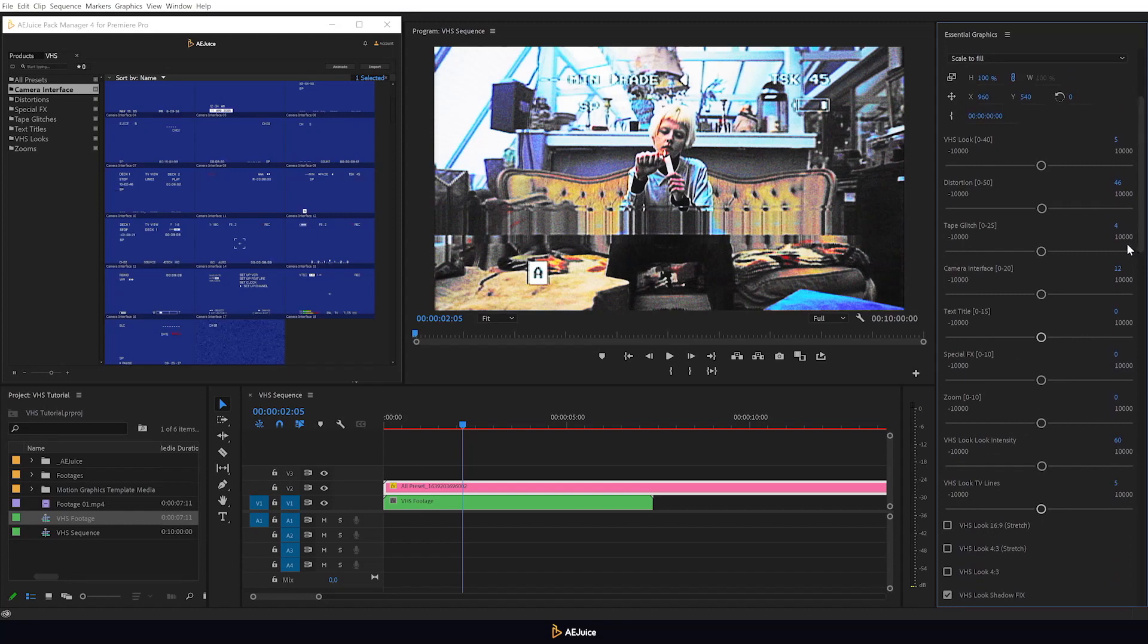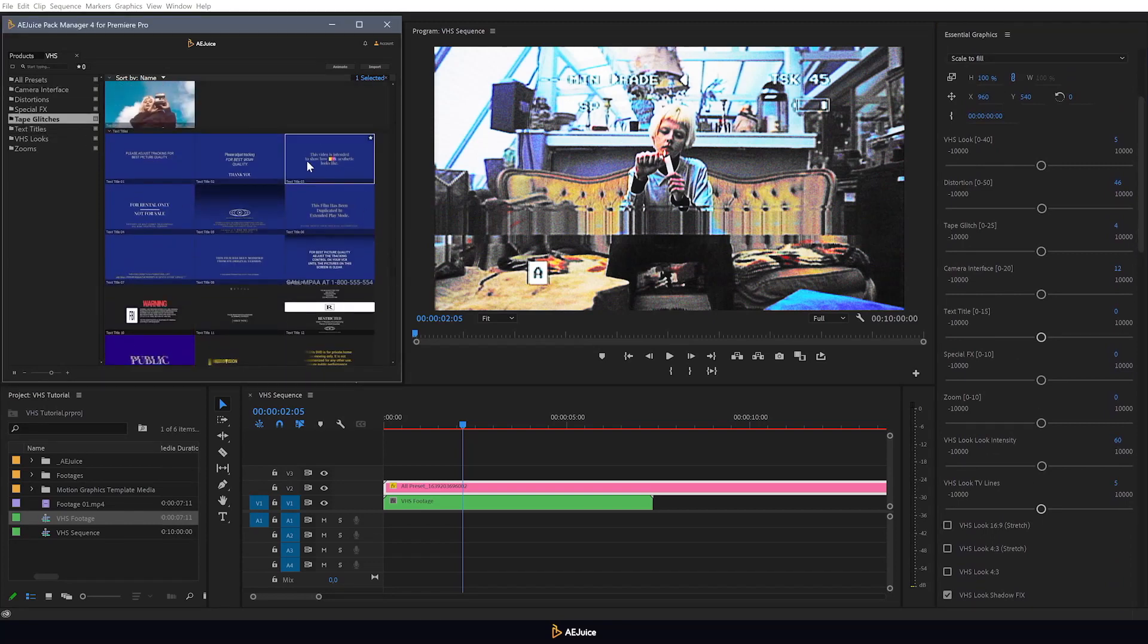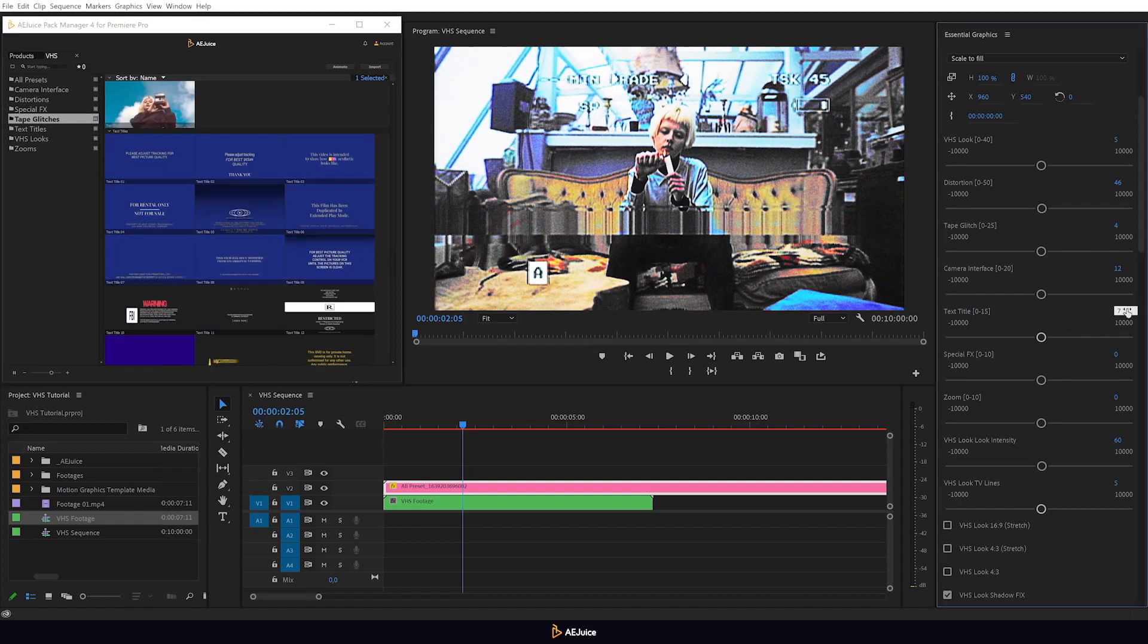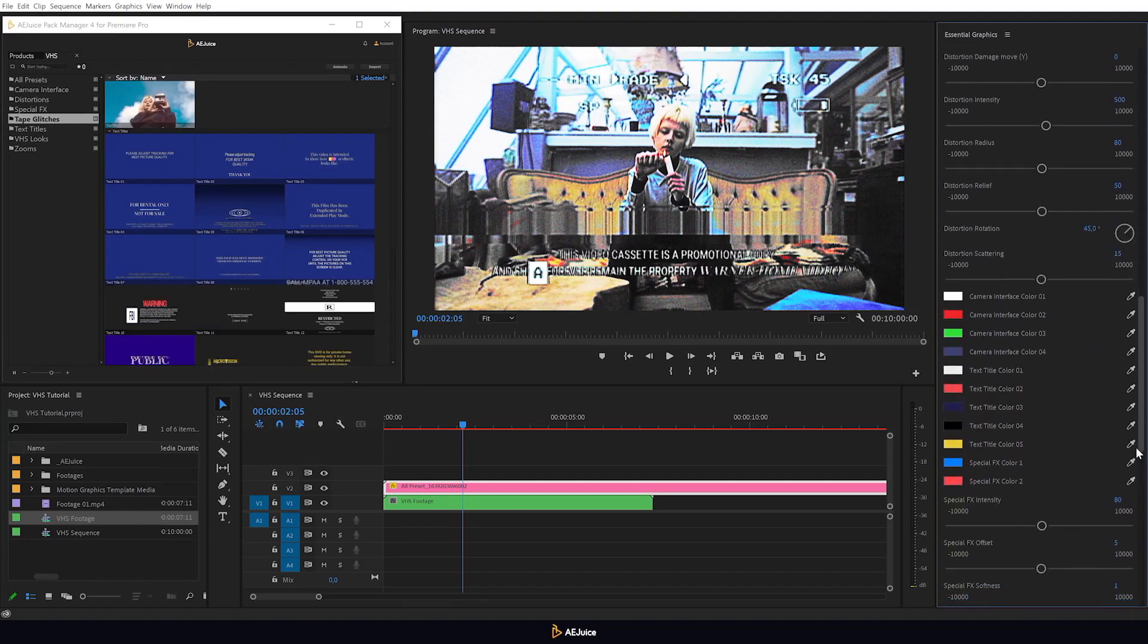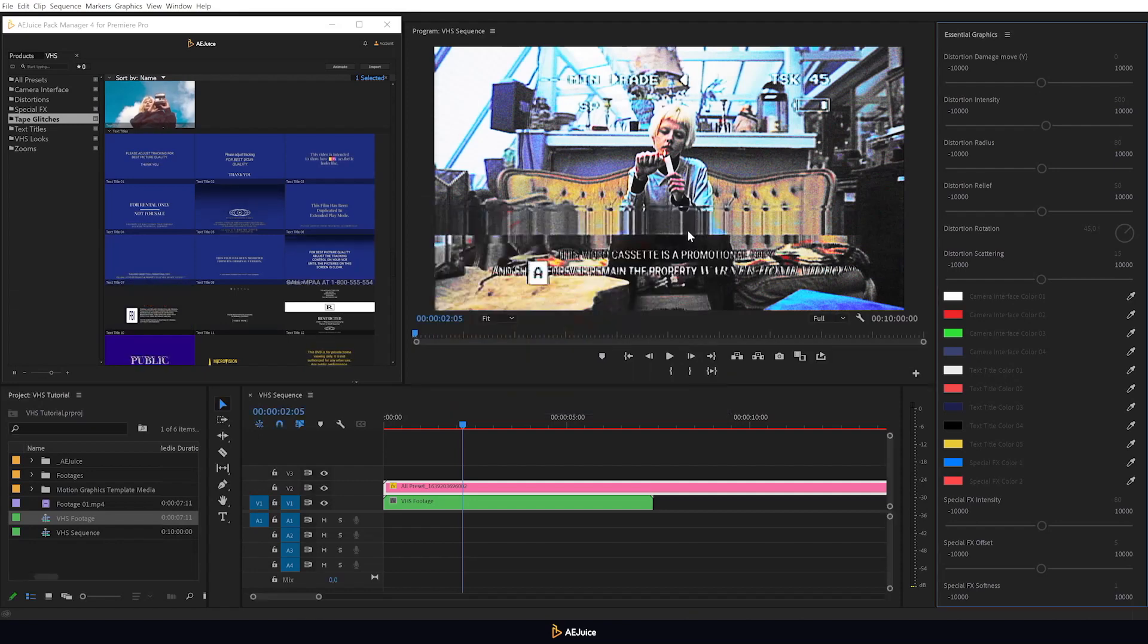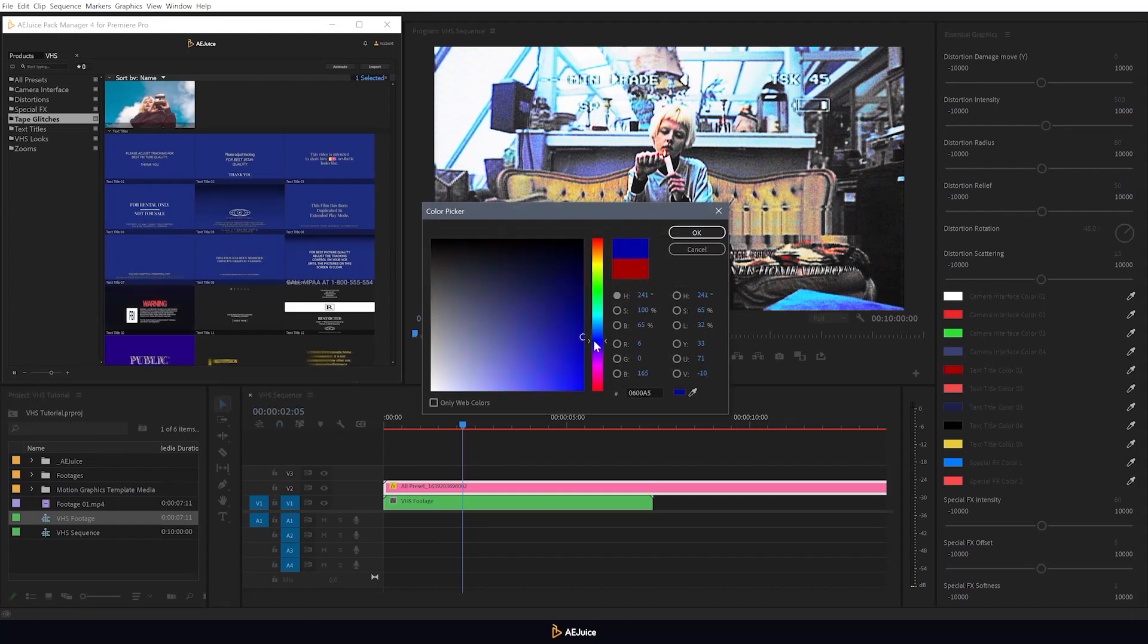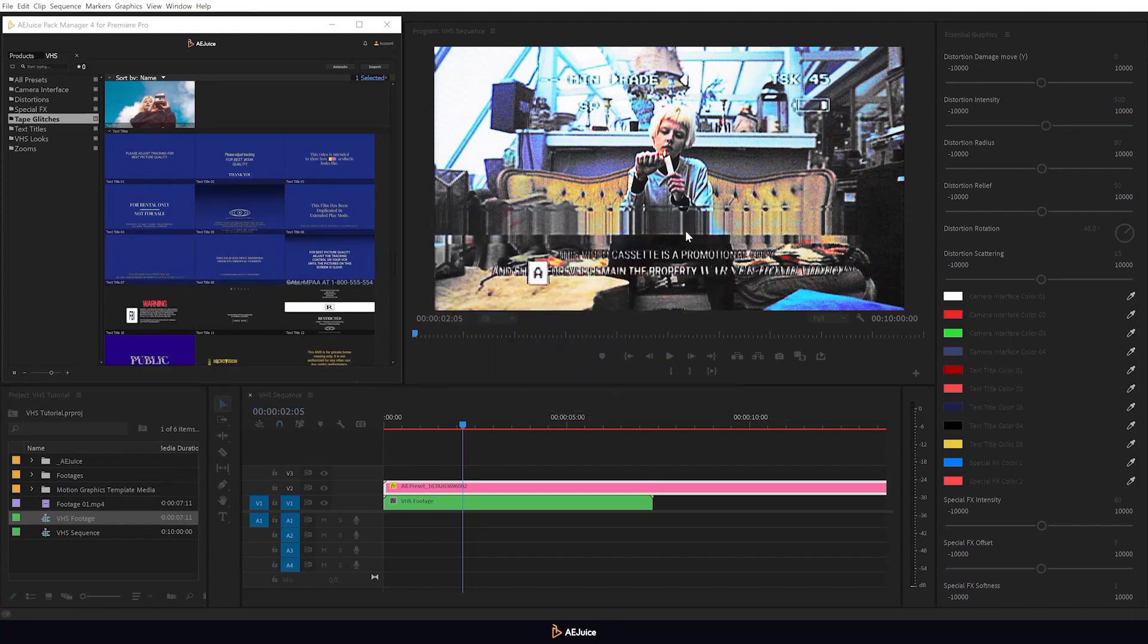Text titles. These presets replicate accompanying information from old VHS tapes. You can also control the color of these subtitles here. White always goes well with other elements, so I'll leave these at the default. However, you can always experiment and pick a unique color palette for your video.